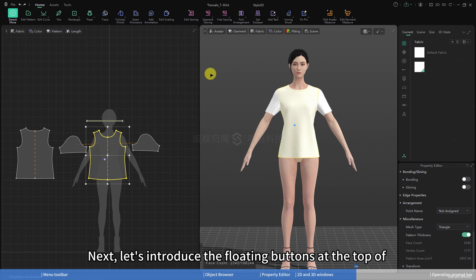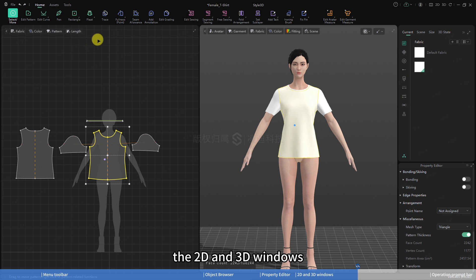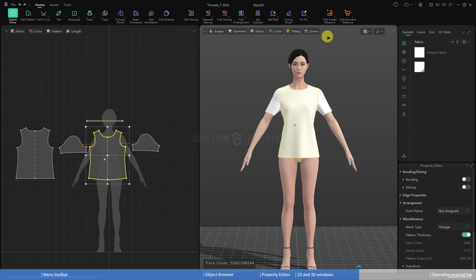Now we have finished the 2D and 3D window movement and perspective adjustment.